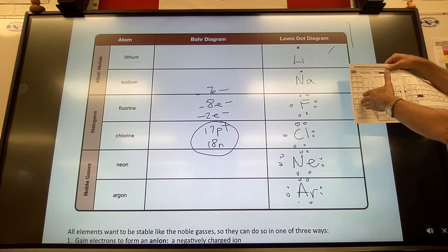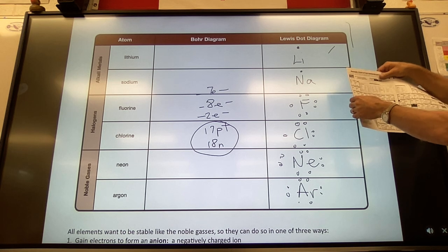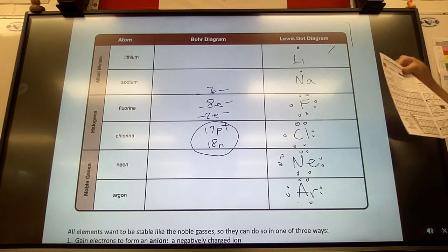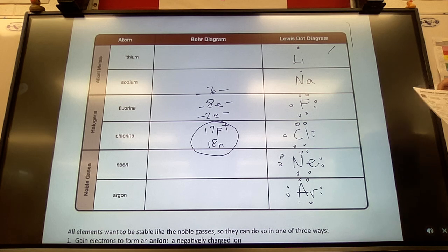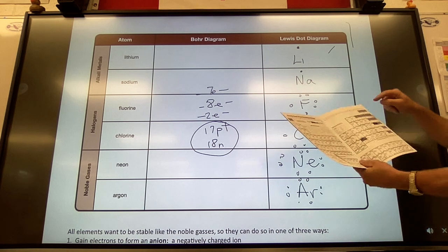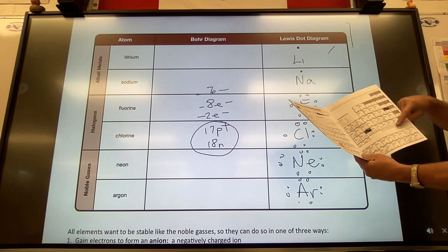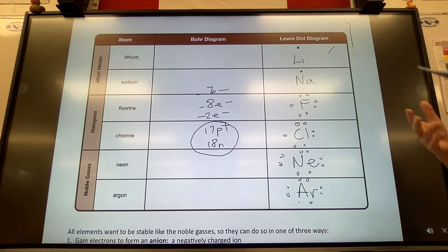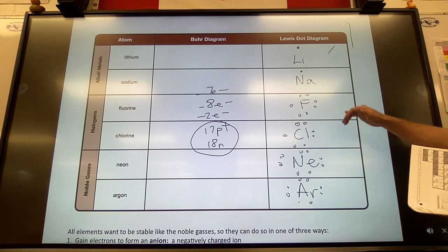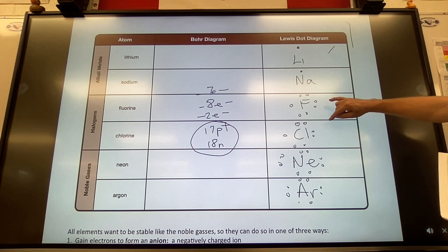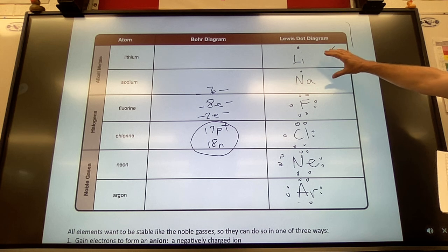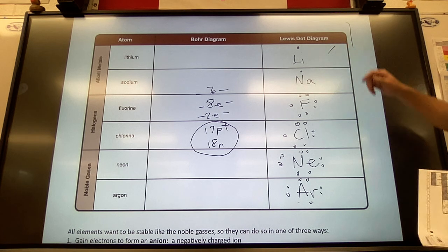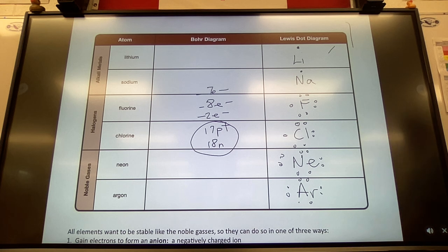Group two elements lose two electrons; group three elements lose three. The transition elements break the pattern a bit. Fluorine and chlorine are in group 17, so they are one electron away from being a noble gas. They only have one valence electron needed to fill that outer orbital. Neon and argon are the noble gases we're comparing to.